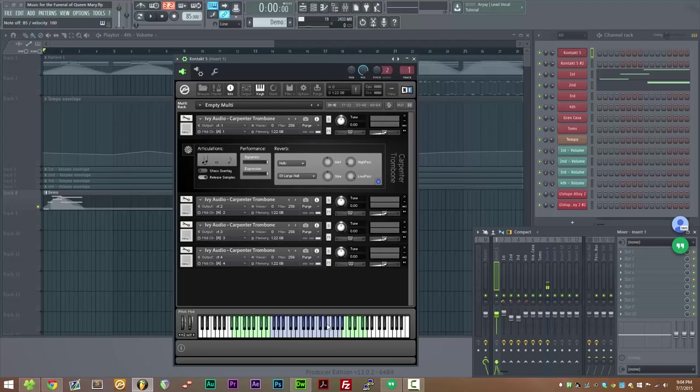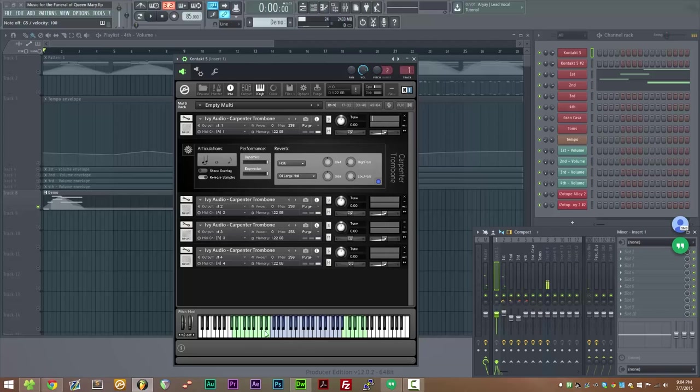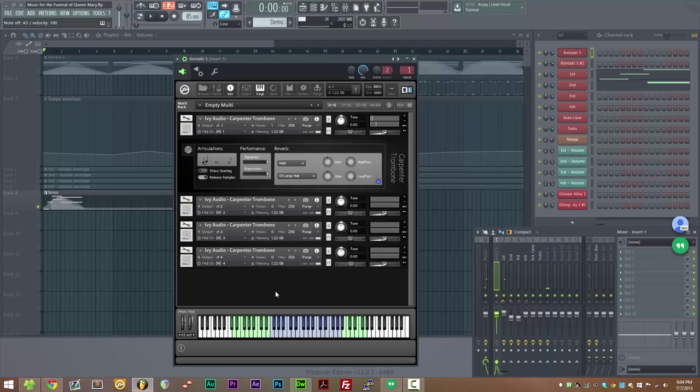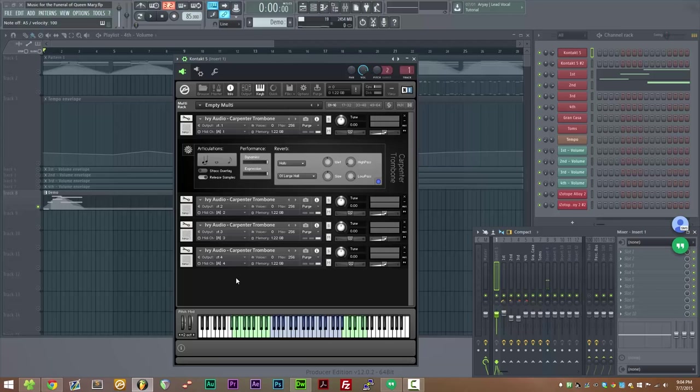So here's the legato again. Now if we play from a sustain into a legato, it sounds something like this. It's not terrible, but as you can hear, it doesn't have quite the same life and it doesn't sound quite as nice as when you have an actual legato transition recorded.